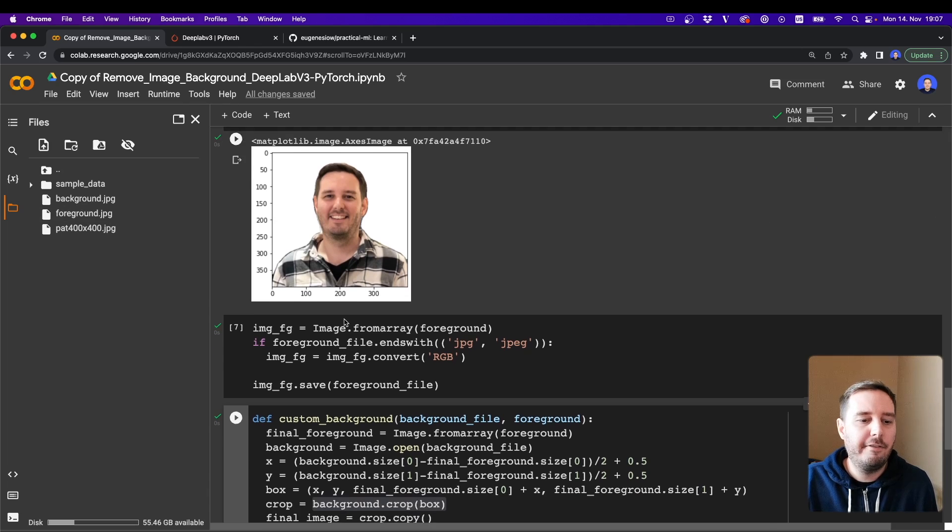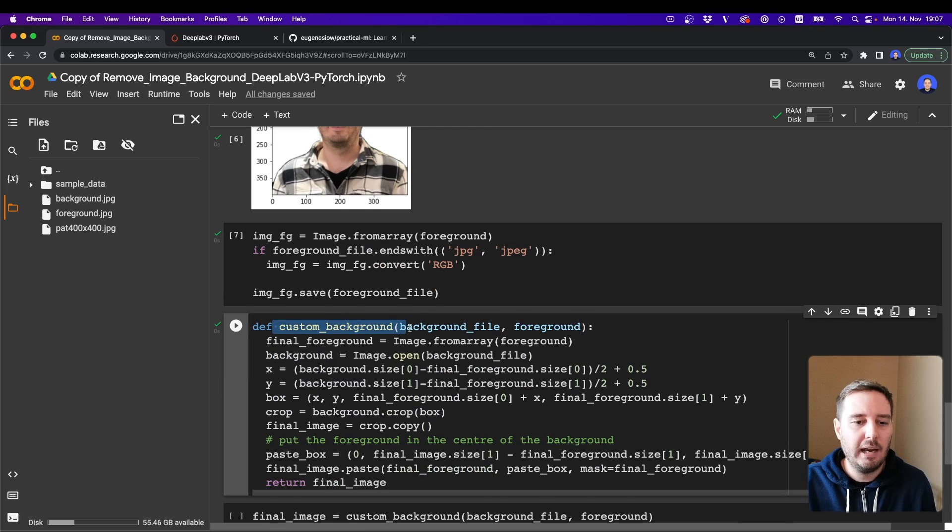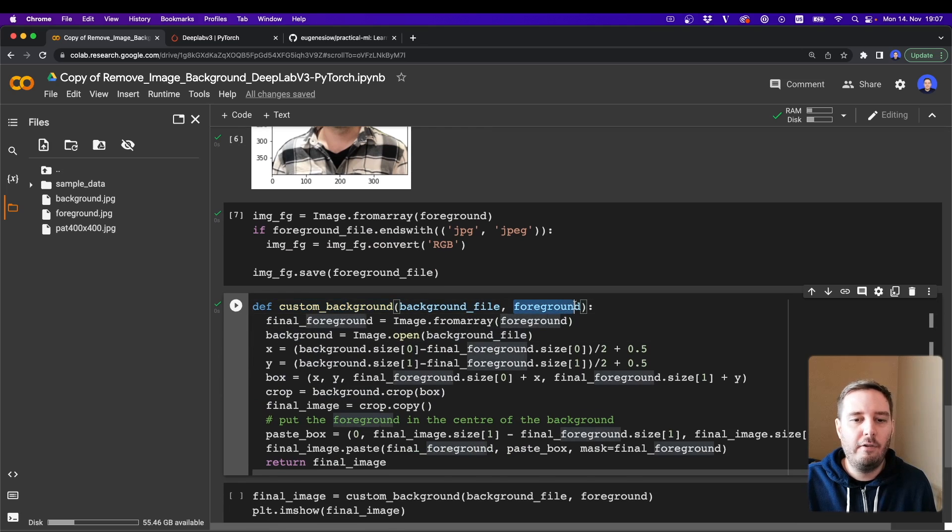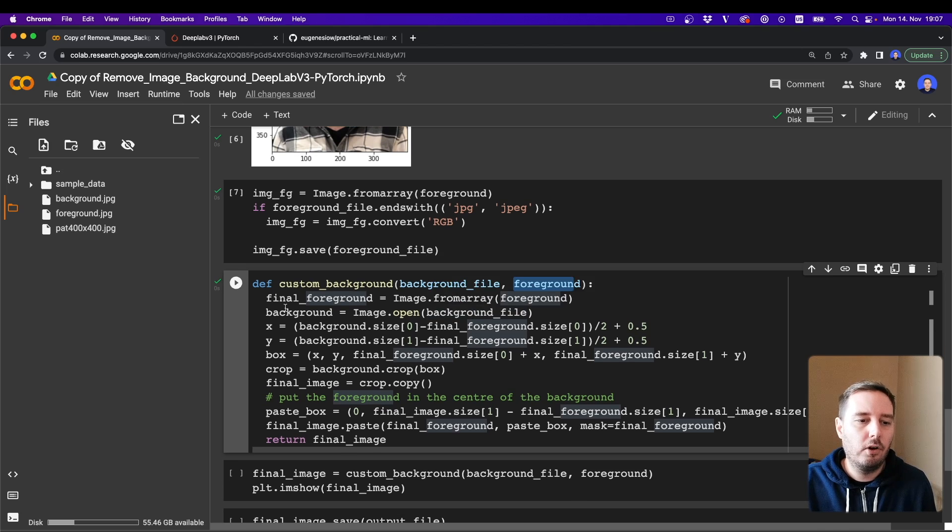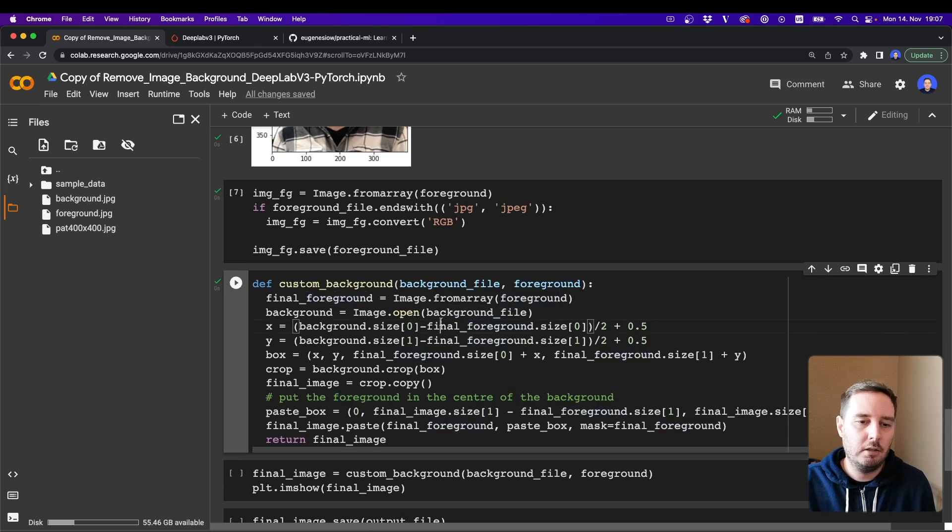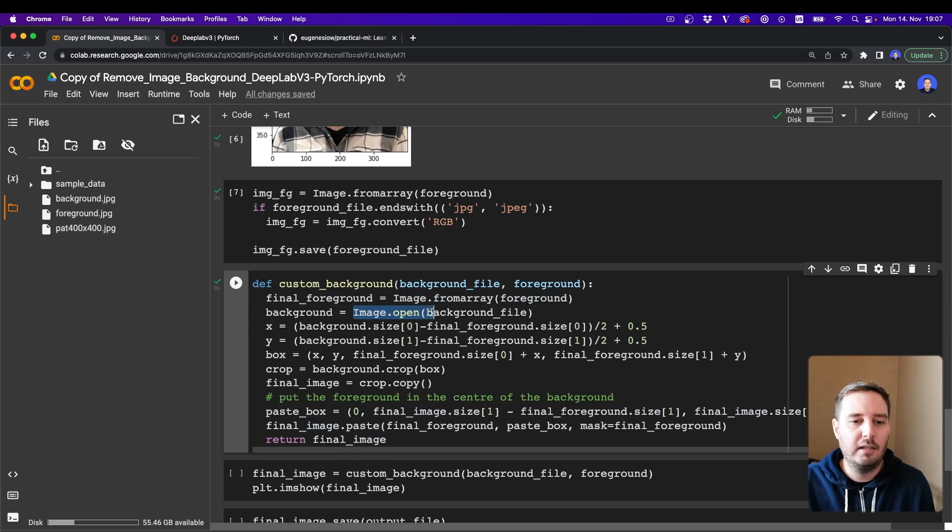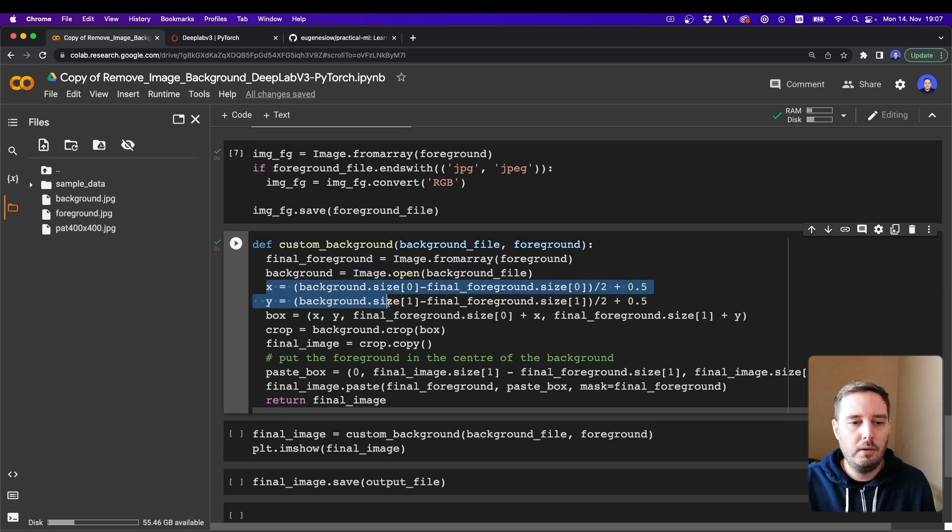And now as last step we want to merge this with a new background image. So for this we define a new helper function custom_background. This gets the background file and the foreground, and this is currently a numpy array. So we want to convert both to a Pillow image. For the array we say Image.fromarray and for the file we say Image.open.